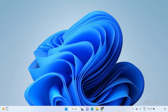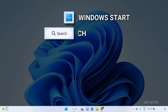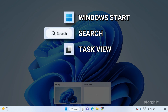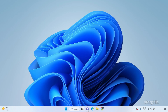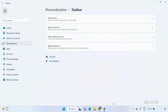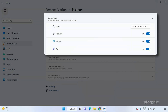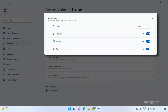You will notice that this trick doesn't work for the Windows Start, Search, Task View, Widgets, and Teams Chat icons. To unpin them, right-click on the taskbar and select Taskbar Settings. Expand Taskbar Icons and disable these four icons.